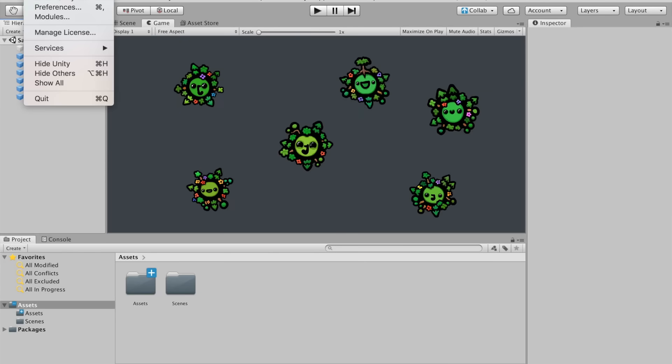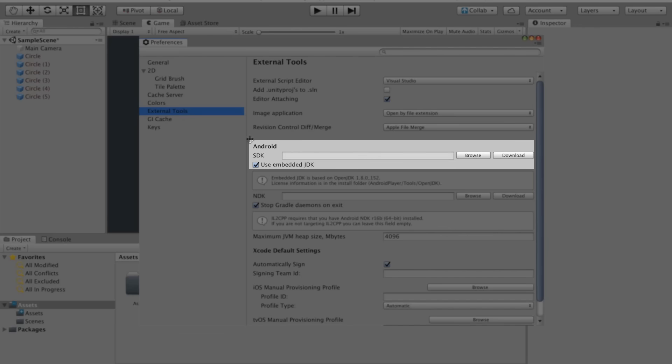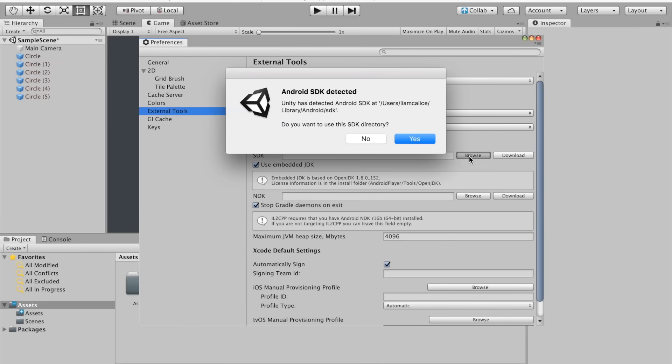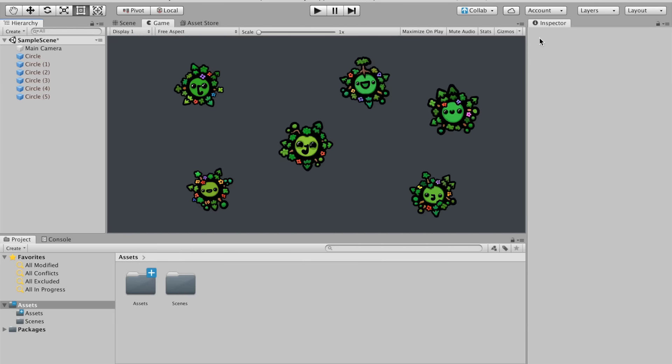Open up the Preferences tab. Once it's open, click on the External Tools tab. You should see a section for Android SDK. If you click the Browse button, you'll probably get a message saying Unity detected the SDK folder. Just click Yes on that message. If you didn't get the message, browse your folders and manually select the Android SDK folder that we just downloaded.